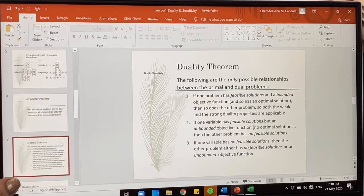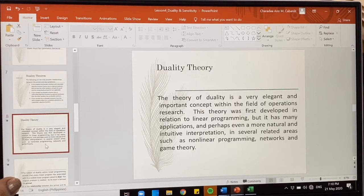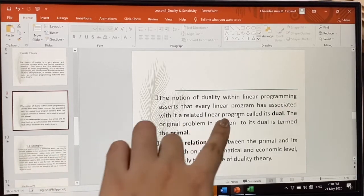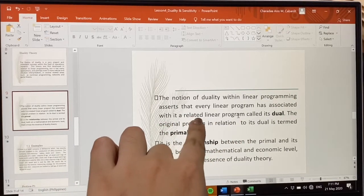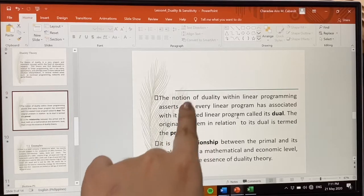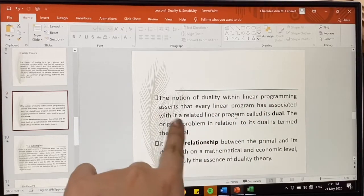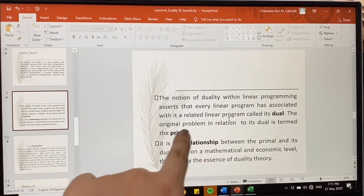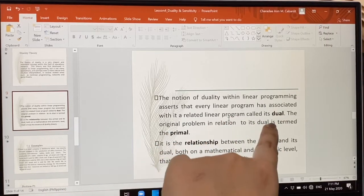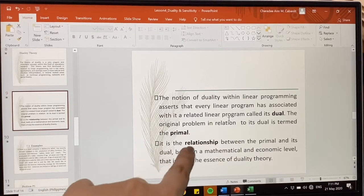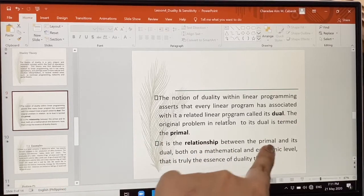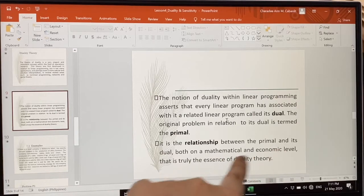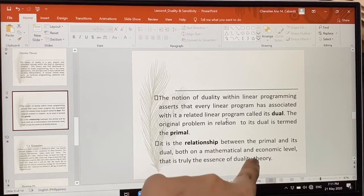That is the duality theory. For every linear program, there is always a related linear program called the dual. The original problem in relation to its dual is termed the primal. It is the relationship between the primal and the dual, both on a mathematical and economic level, that is truly the essence of duality theory.